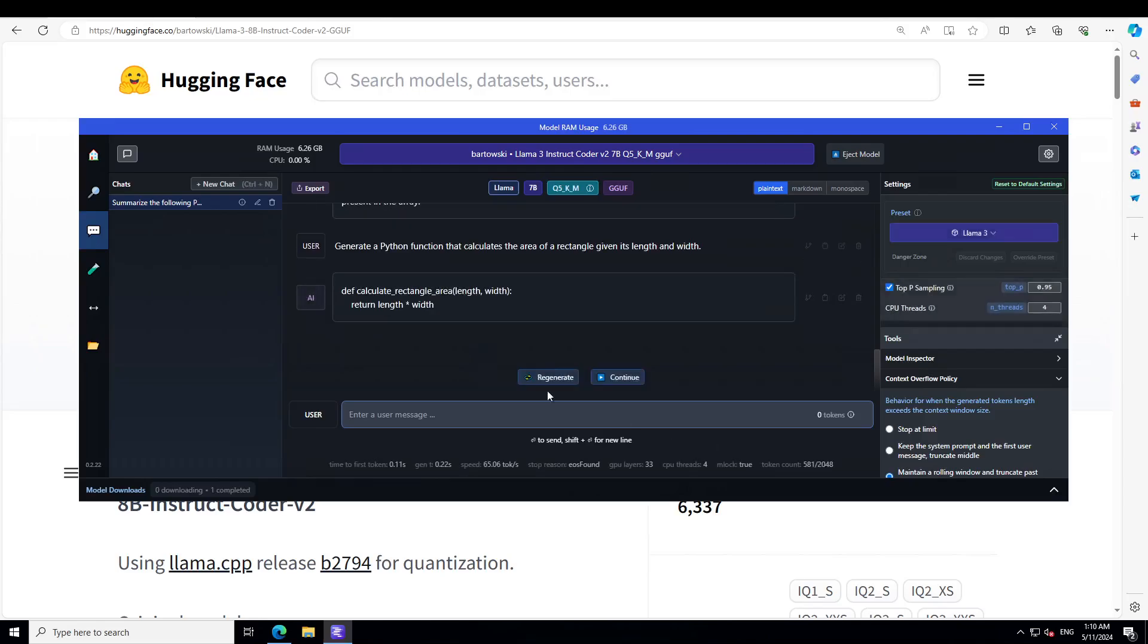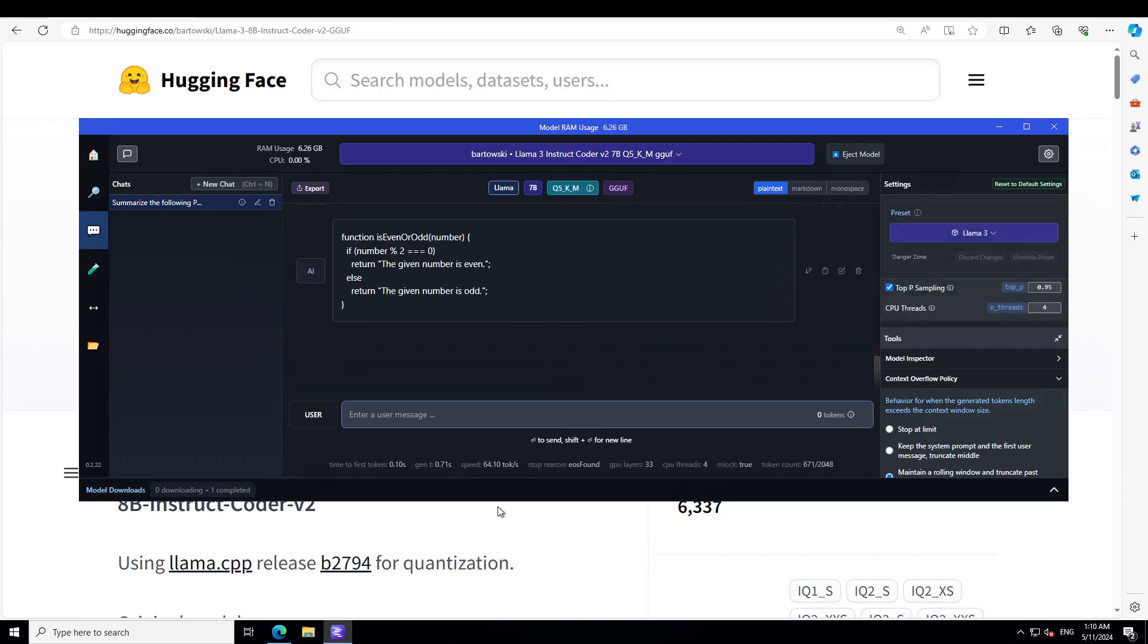How good, very good. Let's check out the JavaScript code generation. In this one, I'm asking it to create a JavaScript function that checks if a number is even or odd. Amazing stuff, amazing.